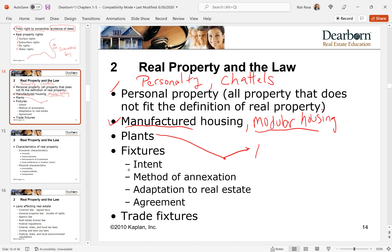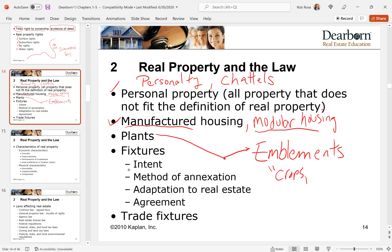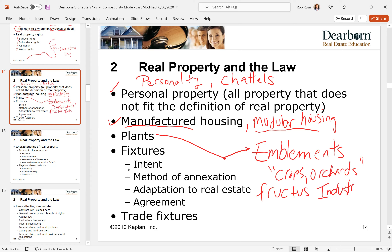You need to know about severance, annexation, and lastly emblems. Emblems are those crops, orchards, or vegetables — another word for fructus industrialis. So you need to know severance, annexation, and emblems.